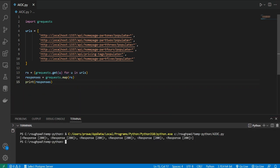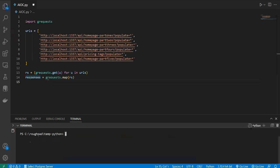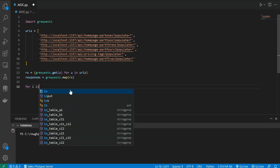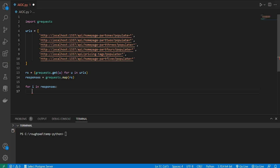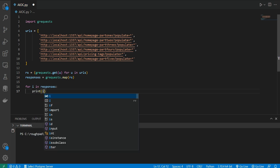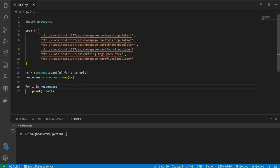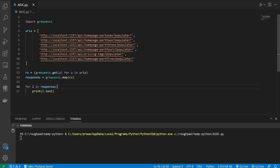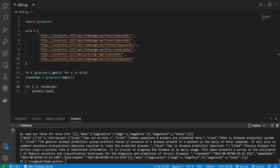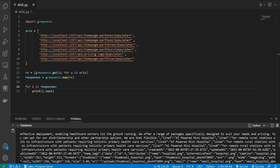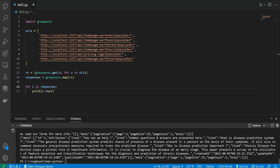You can grab all the data from the response using response.text. Let me create a quick loop: for i in response, print i.text. The text attribute gives us all the text of that response. If I run it — that's how fast it is — we got all the data in only 2 seconds. This is very powerful — this is how you can fetch multiple URLs asynchronously and speed up your work.